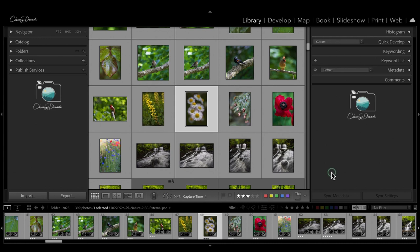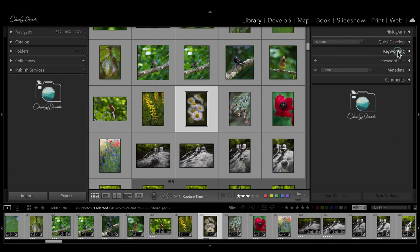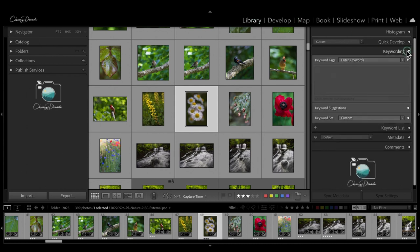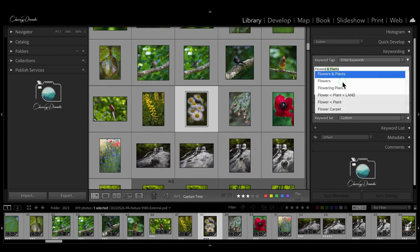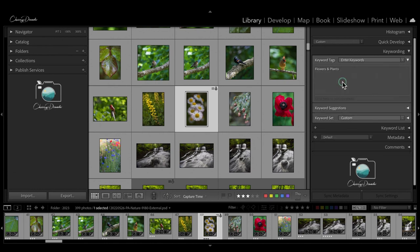What I find is when people first start using Lightroom, they know they need to keyword their images. We're going to take hundreds, thousands, if not hundreds of thousands of photos throughout the year, so keywords are a way to keep ahead and try and stay organized. And what we do is we go over to this keywording panel in the library module, we open it up, we type in keywords, and we hit enter, and we call it a day.